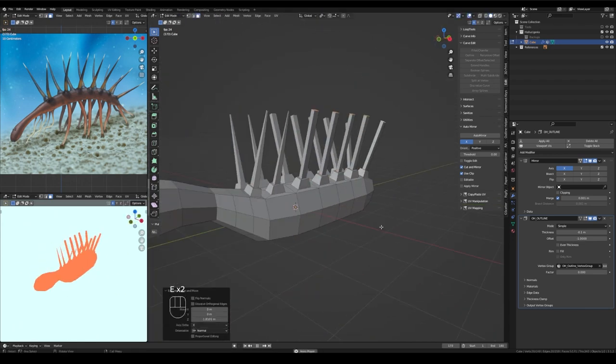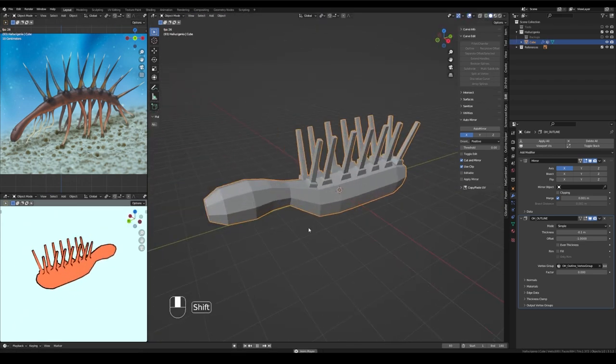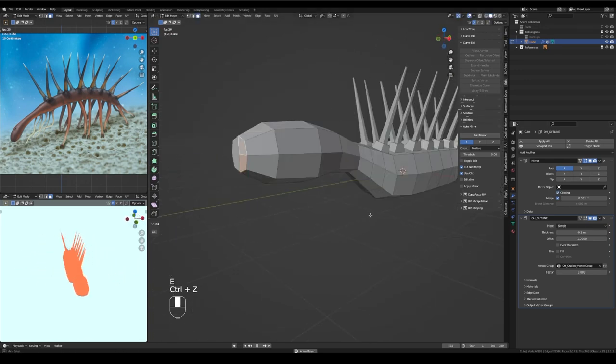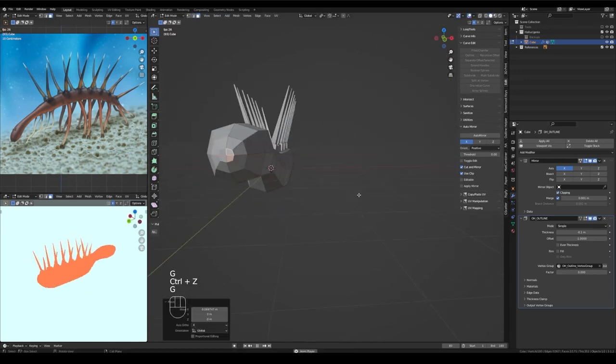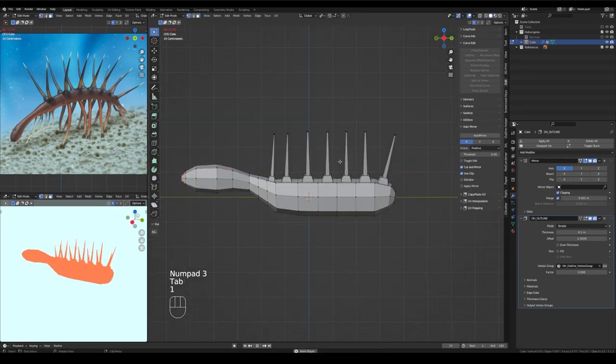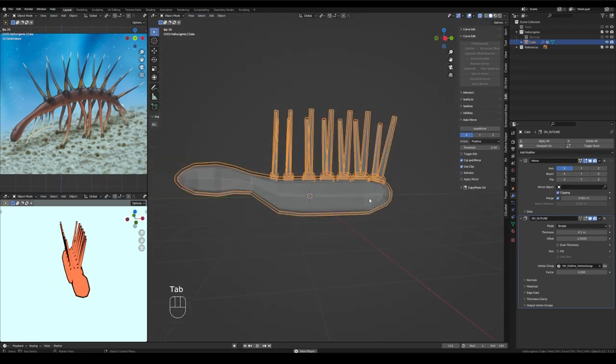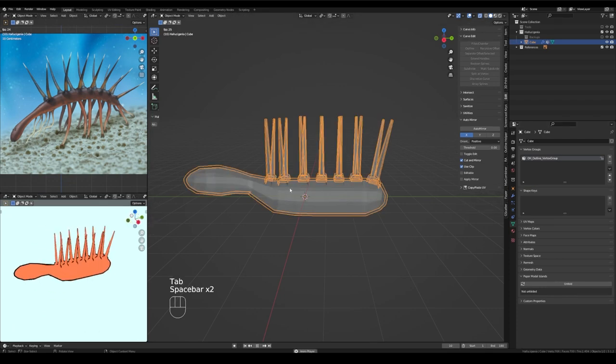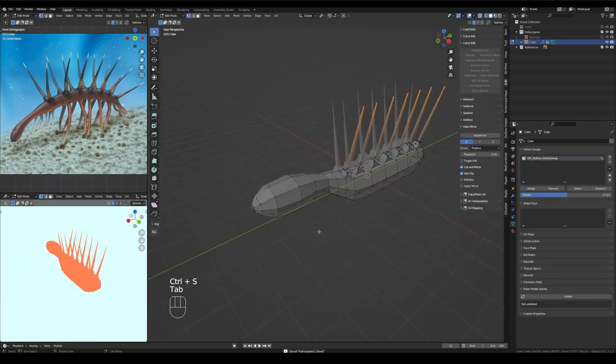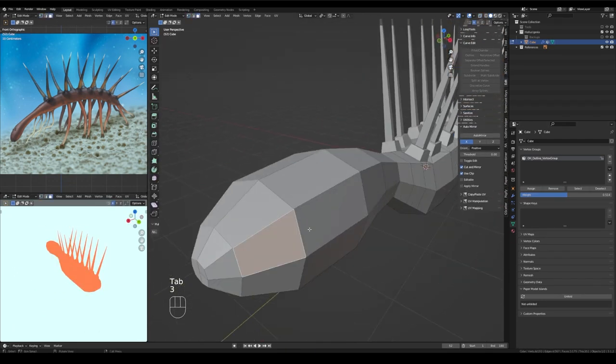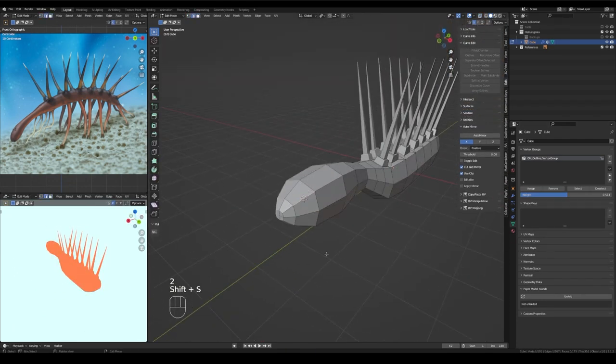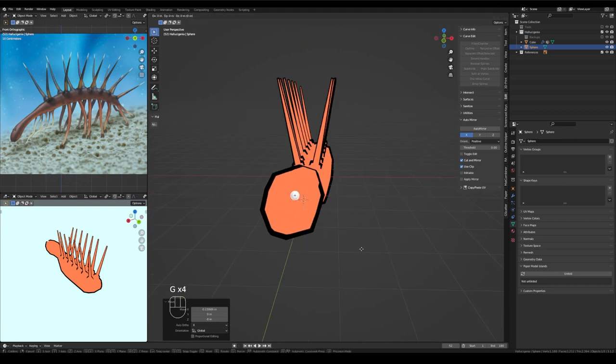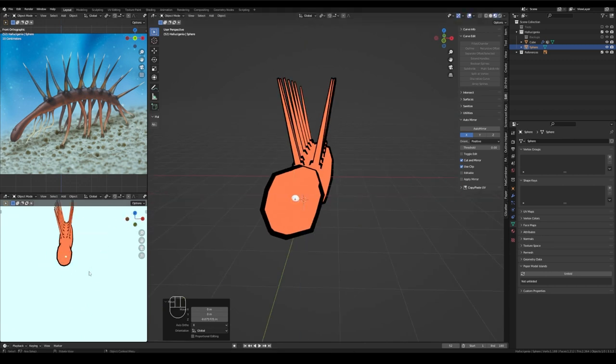I just want all of the edges to be relatively even because when I extrude out the base of each of one of those little spikes you see, I'm going to extrude again to create the actual spike and I would like for them to be as even as possible.